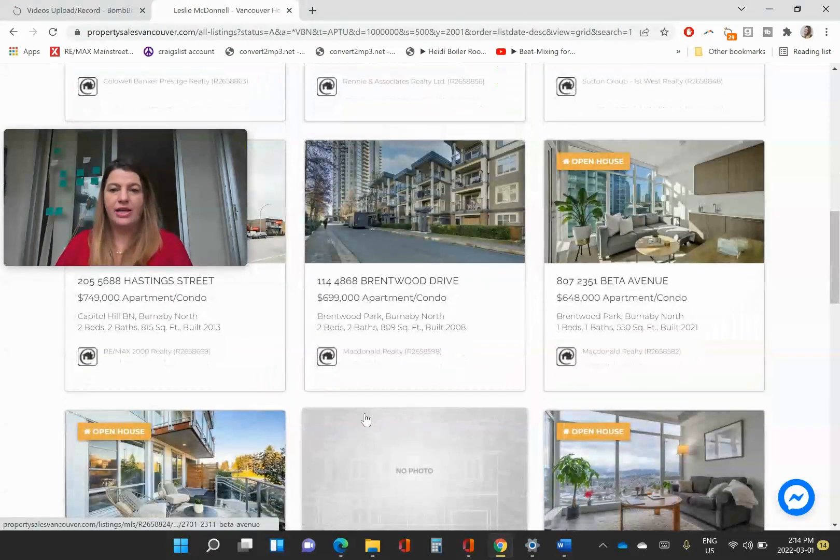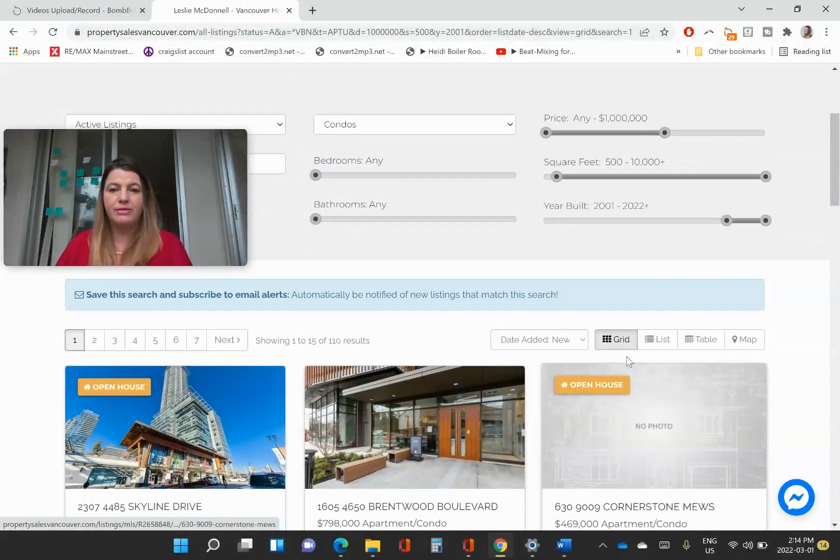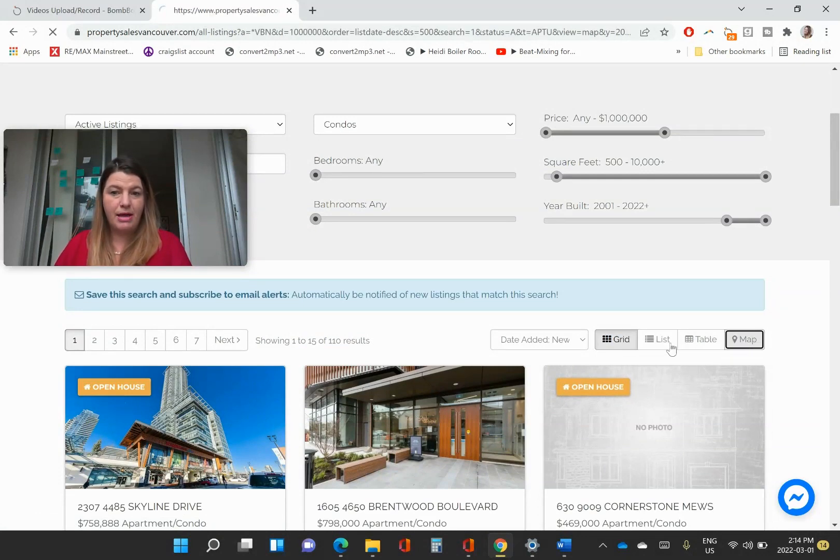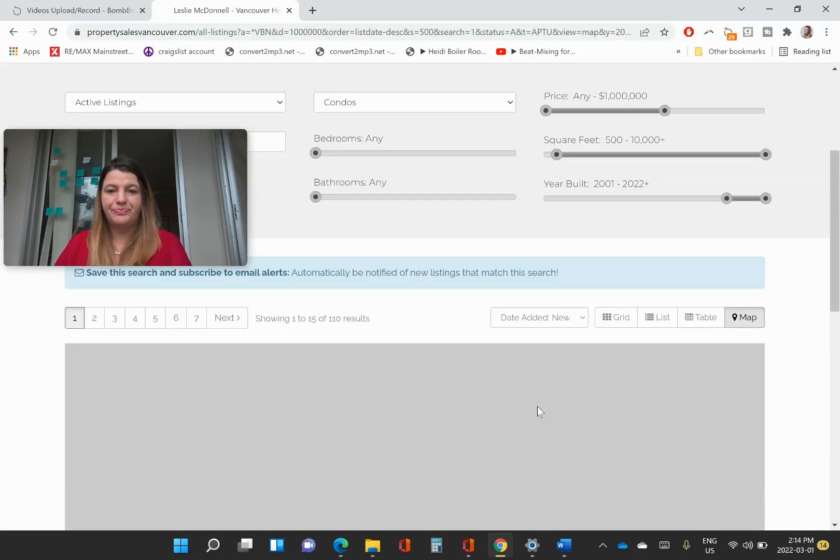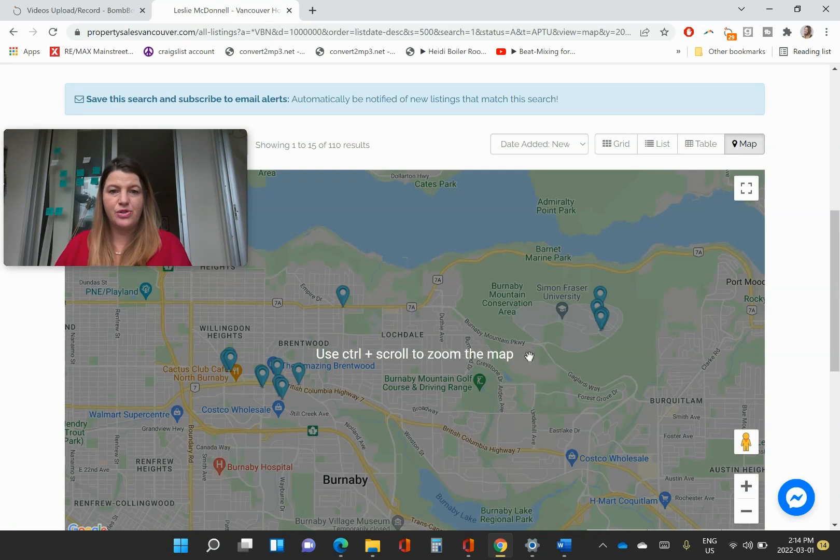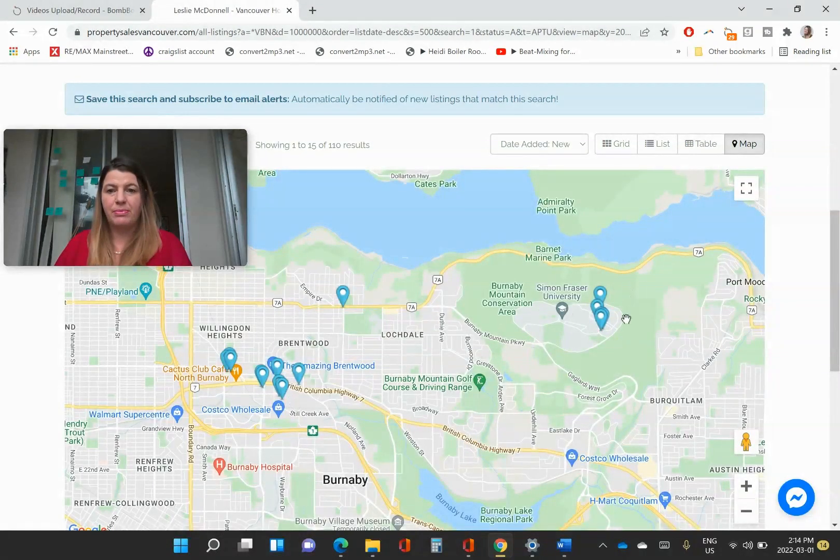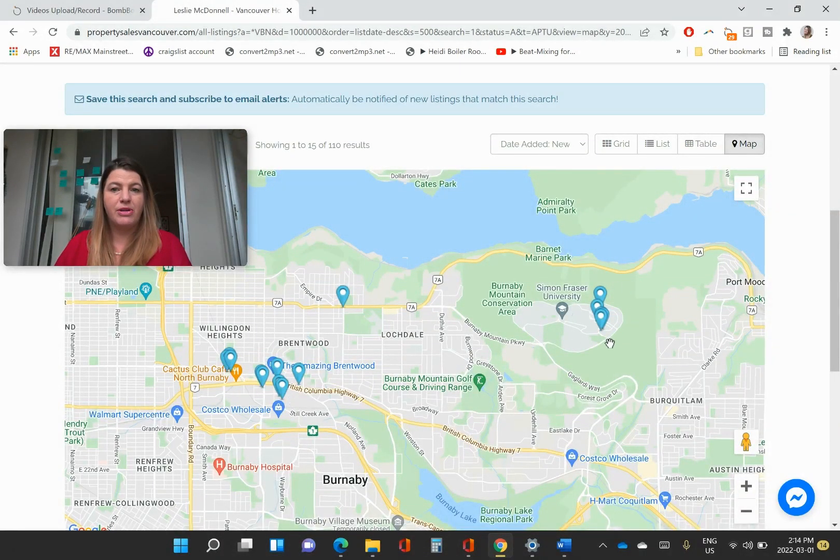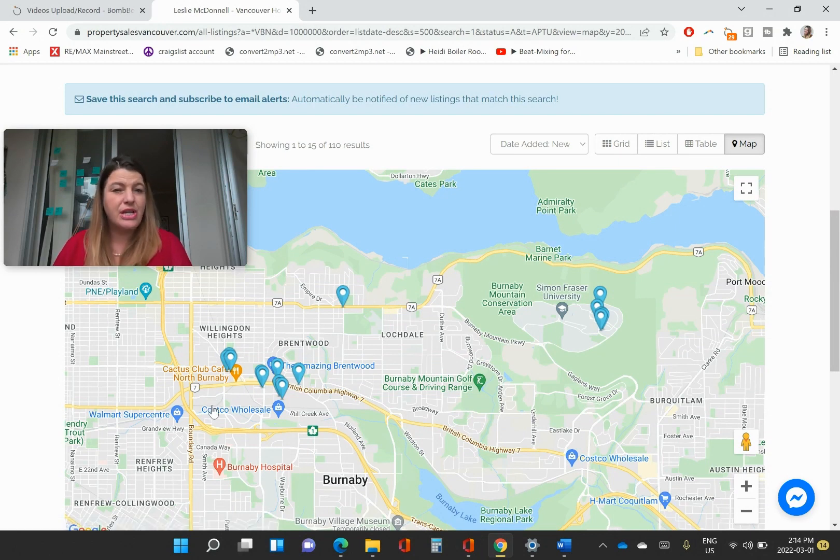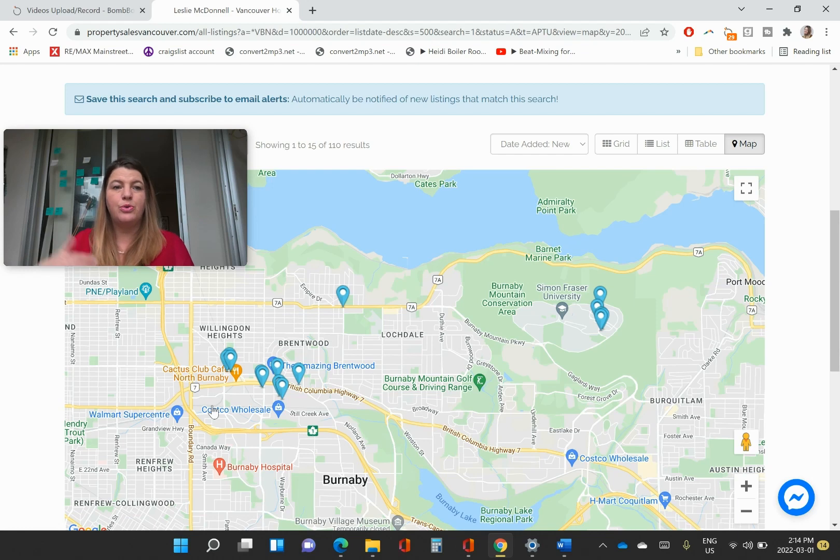And you can either look at them, like we've got a grid, you can look at them on the map. And it'll show you where they are. These ones up here, these are going to be leaseholds because they're up on SFU. And that's one of the filters that I can't do on this system, but I could do on my system.